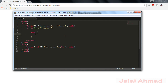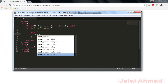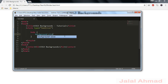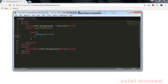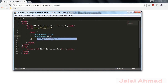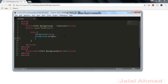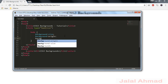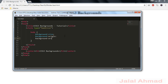CSS3 has added three properties to backgrounds: background-size, background-origin, and background-clip. These are our targets in this tutorial.